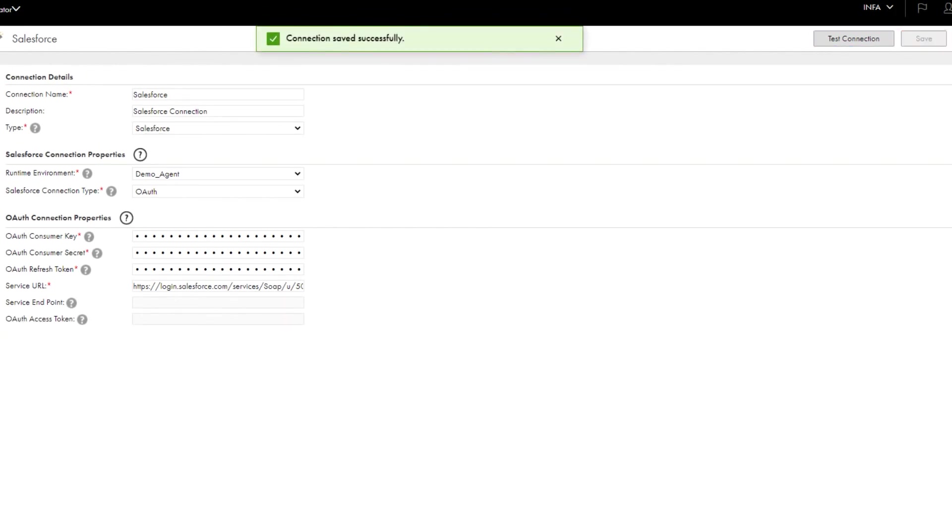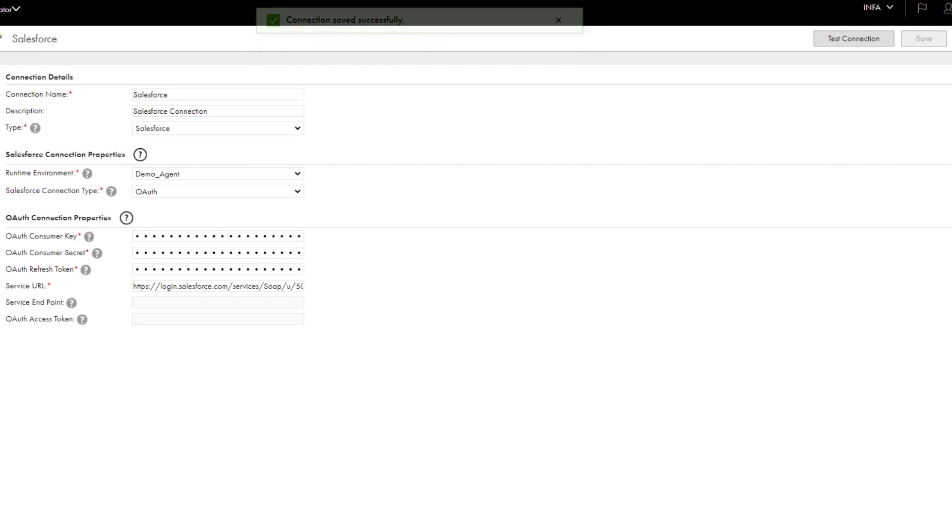That's it. Now you can use the connection in a cloud data integration mapping to read data from and write data to Salesforce.